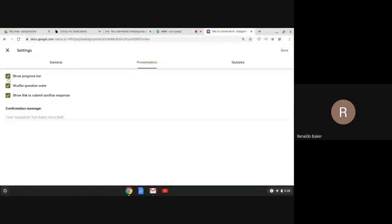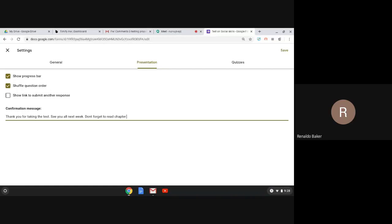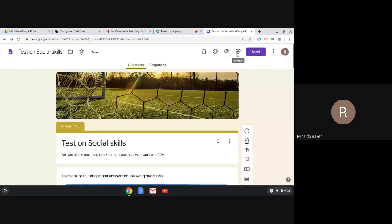Back in Presentation settings, you can enable the progress bar and shuffle order. There's also a Confirmation Message — this is the message the student reads at the end of the test. For example: 'Thank you for taking the test, see you next week, don't forget to read chapter five and six.' Once the test is finished, this message pops up for the students.